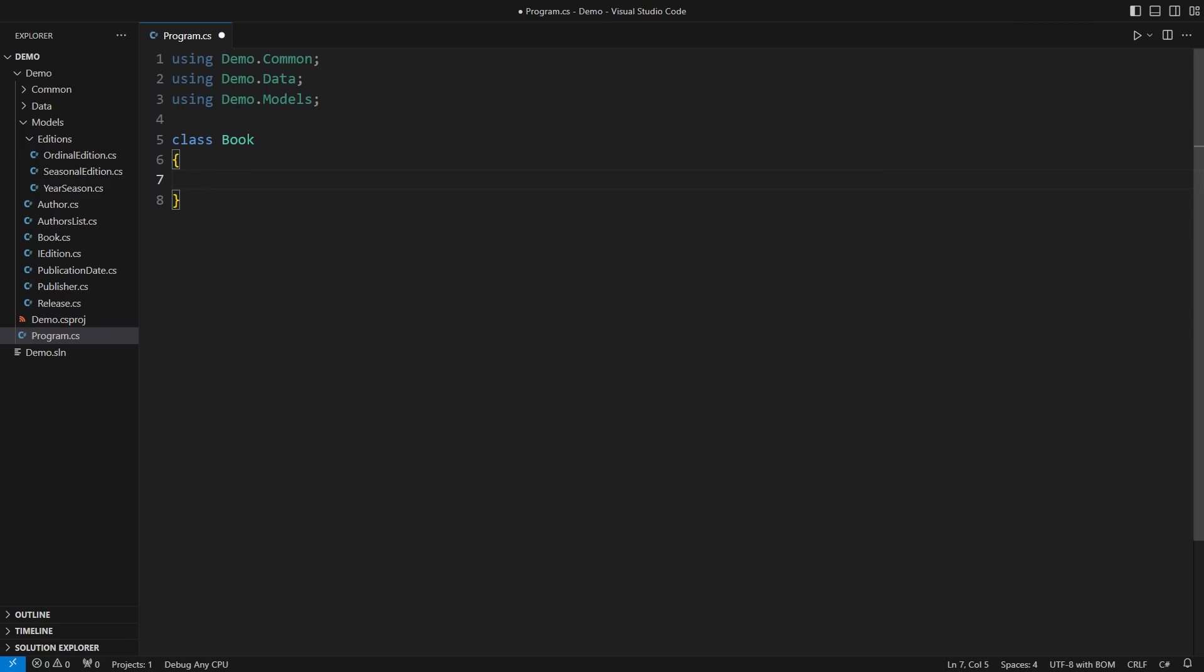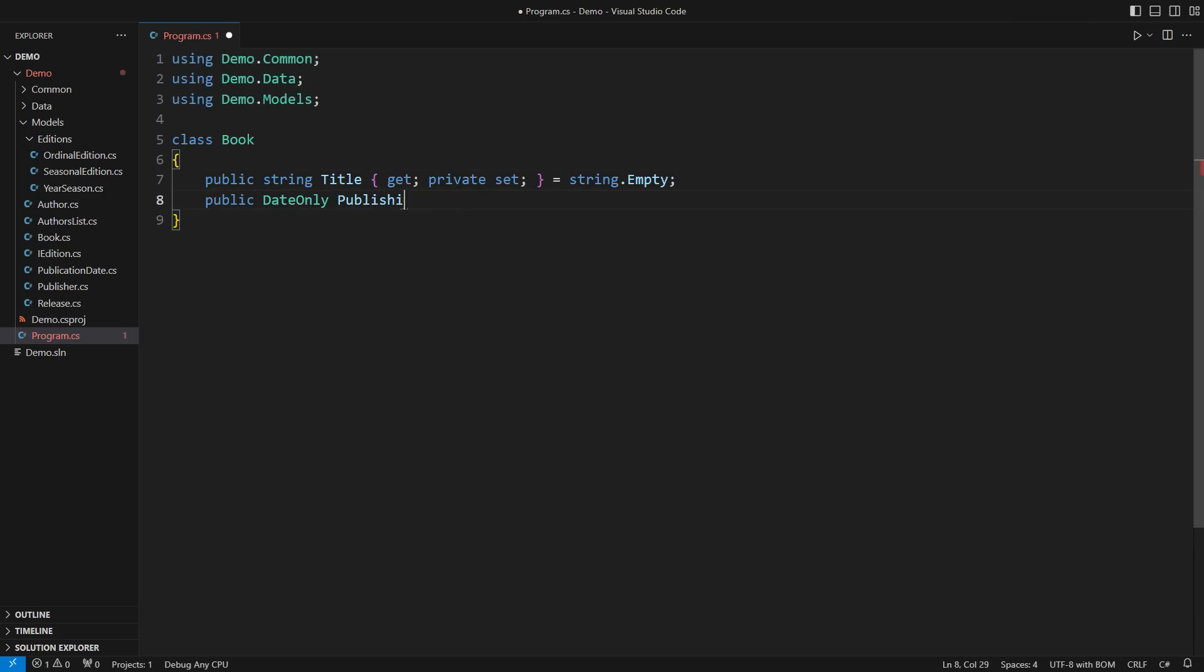There is the book model. A book might contain a title and a publishing date. Now comes the point where many junior programmers make a mistake. The new requirement is to support books that have not been published yet.